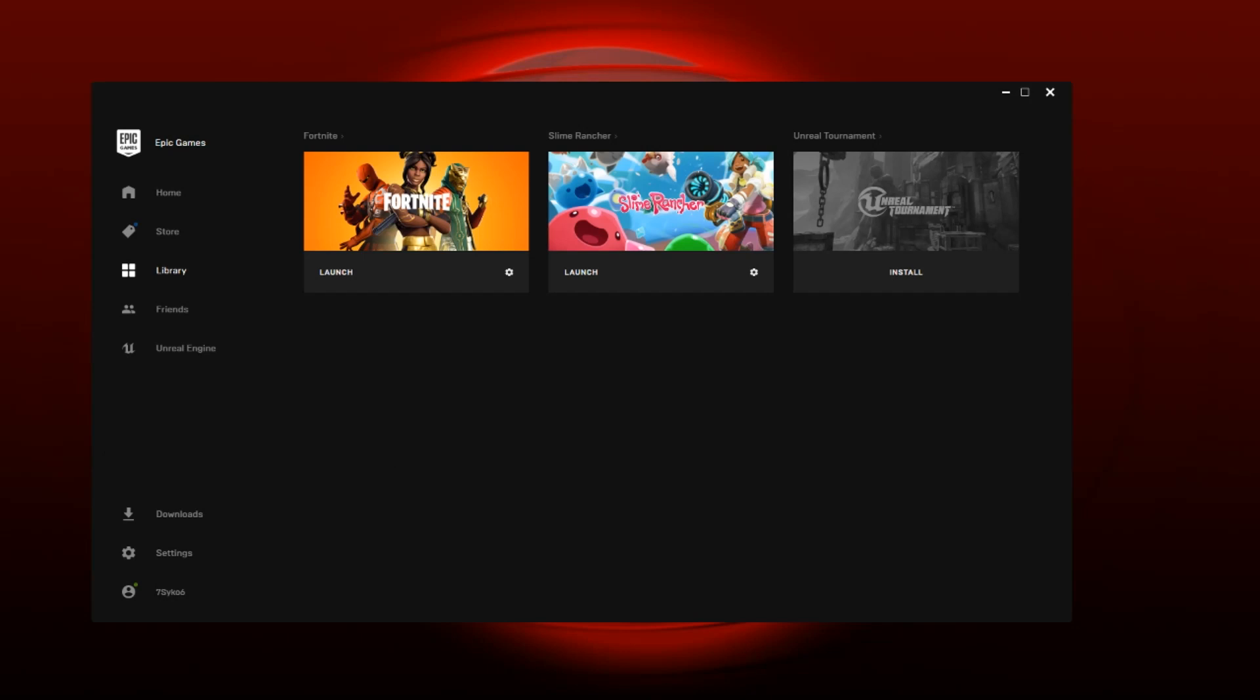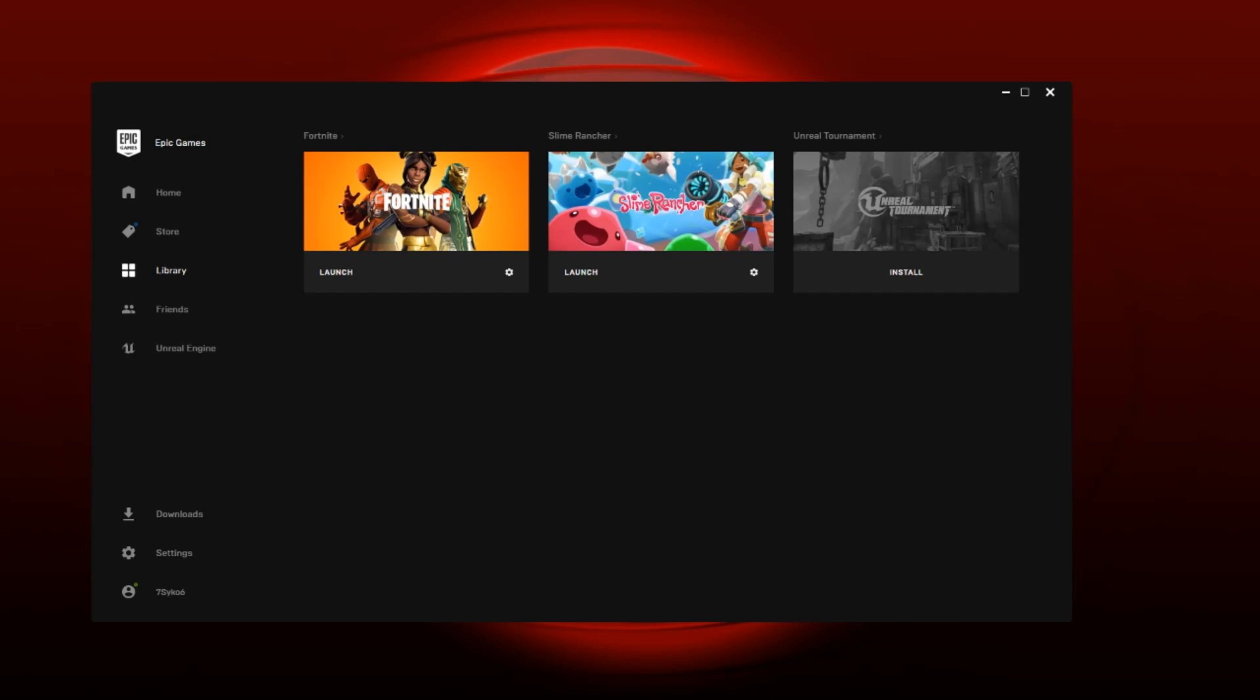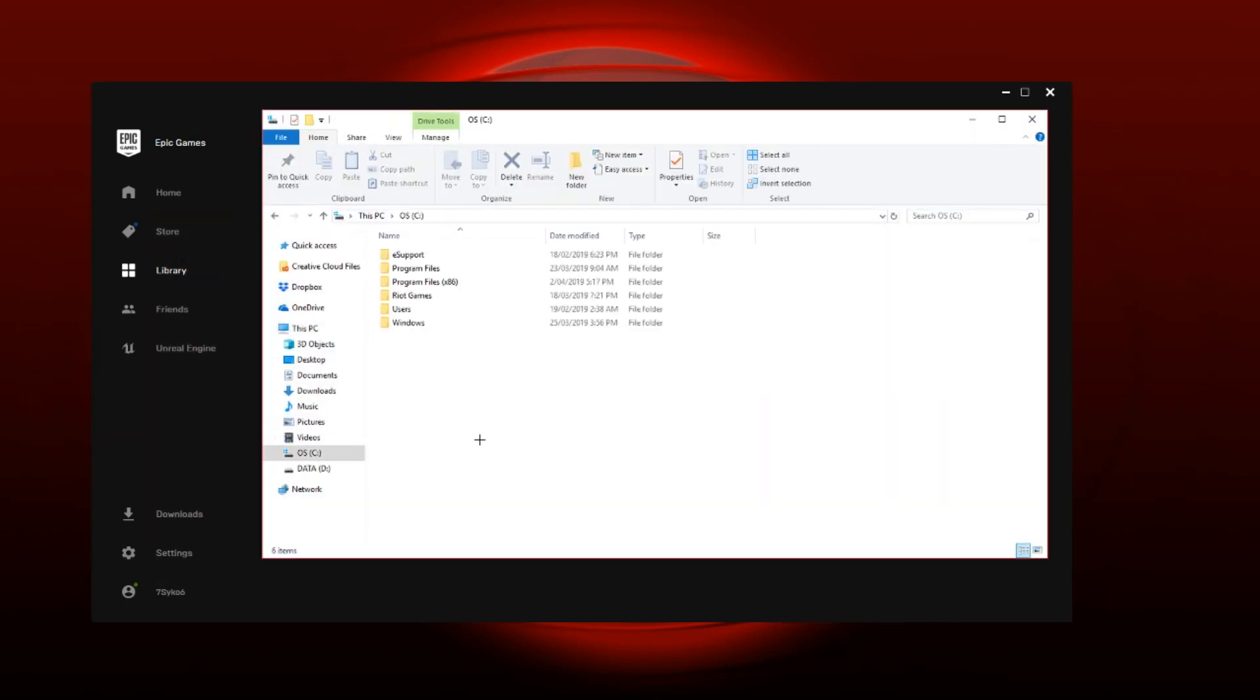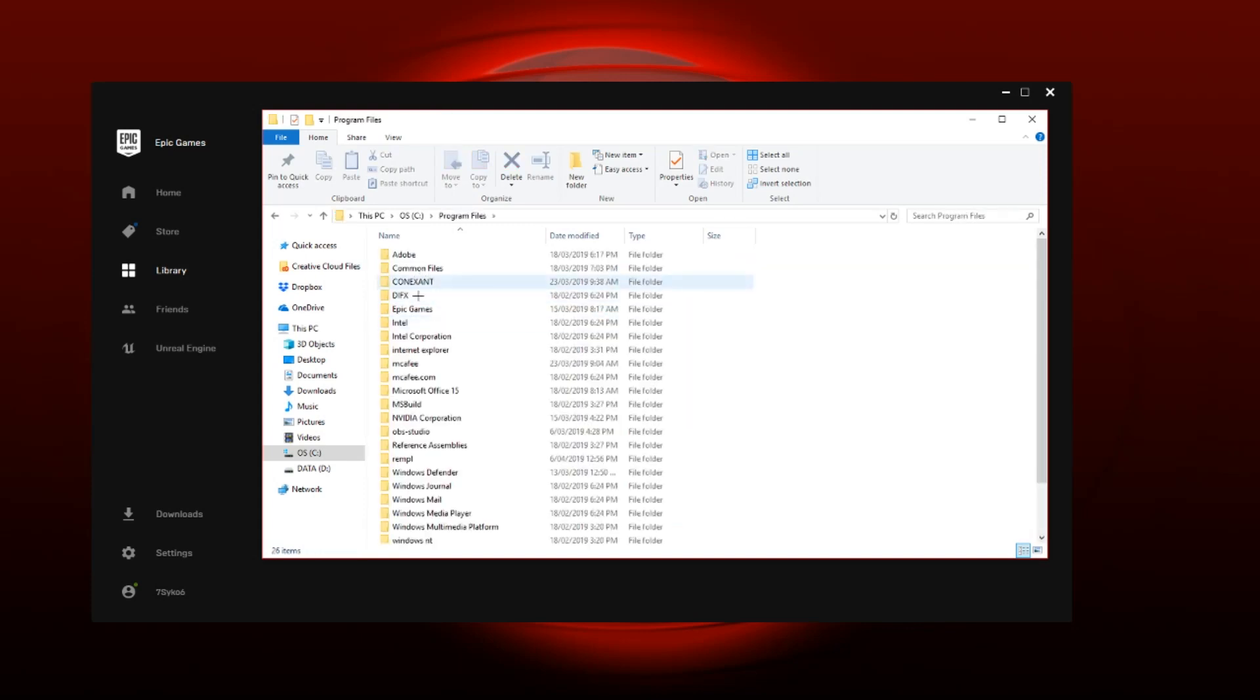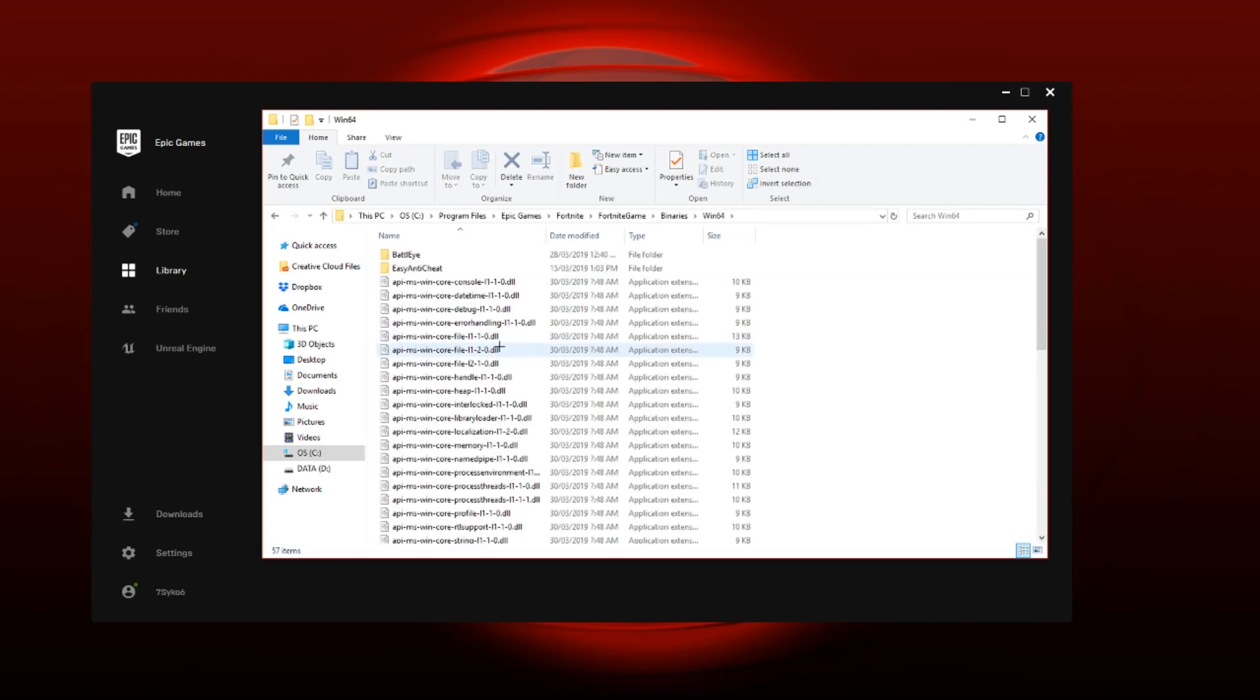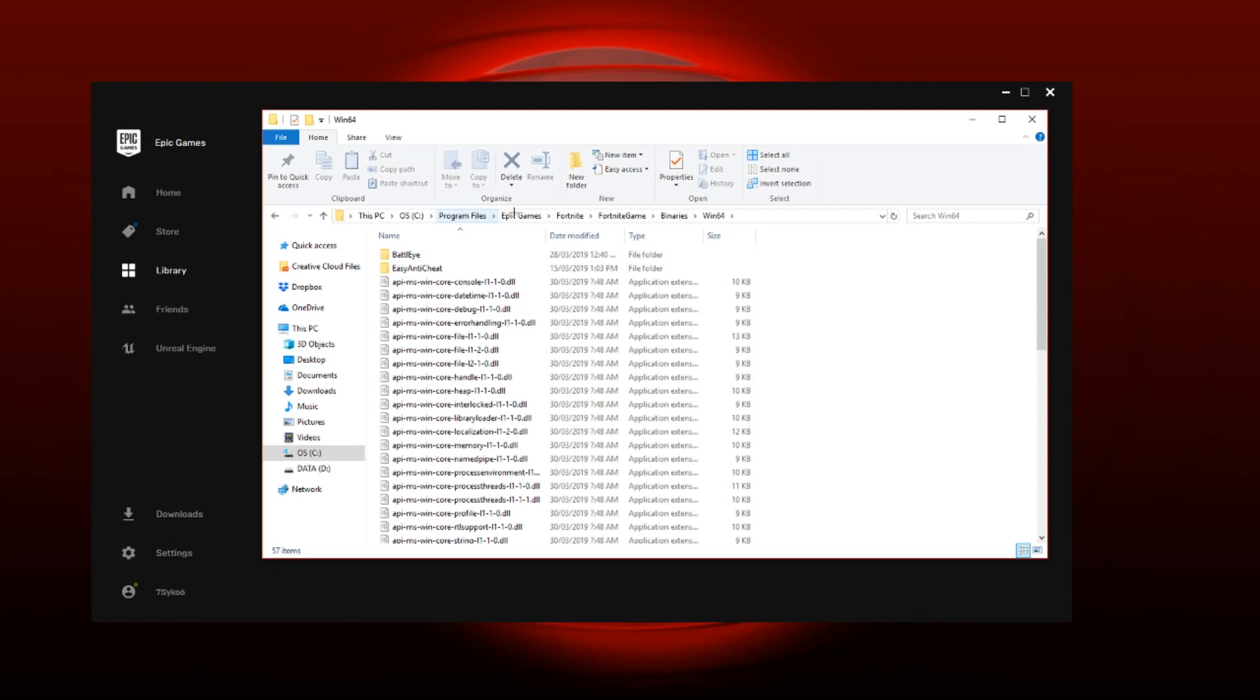What you guys are going to do is go to File Explorer, go to This PC, then click on OS C drive, go to Program Files, Epic Games, Fortnite, FortniteGame, Binaries, Win64. It's a long method - keep going back if you guys forgot. So again I'll repeat it: Program Files, Epic Games, Fortnite.